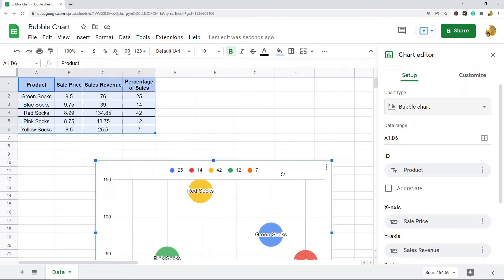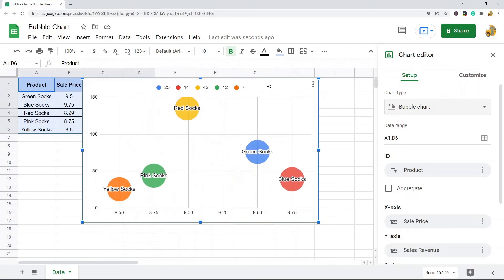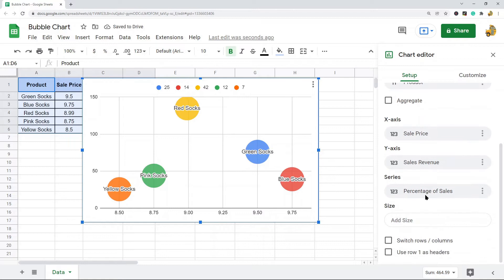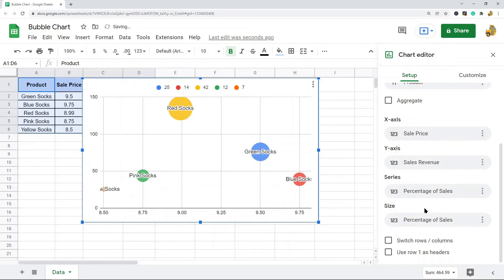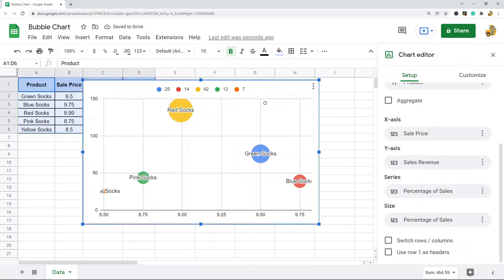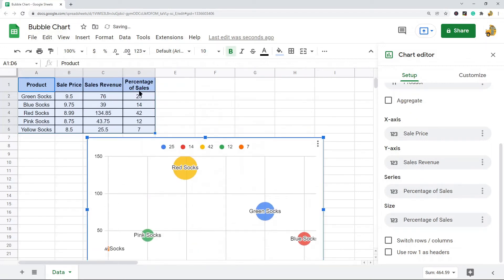And so to edit that what you need to do is make sure again you are in the setup tab. And navigate down to size. Then you click this add size. And here I can add in my variable that I want to be the size of the bubble. In this example my third variable percentage of sales is the one that I want to be the size of the bubble. So I select that and now you can see my bubbles change to reflect this value.